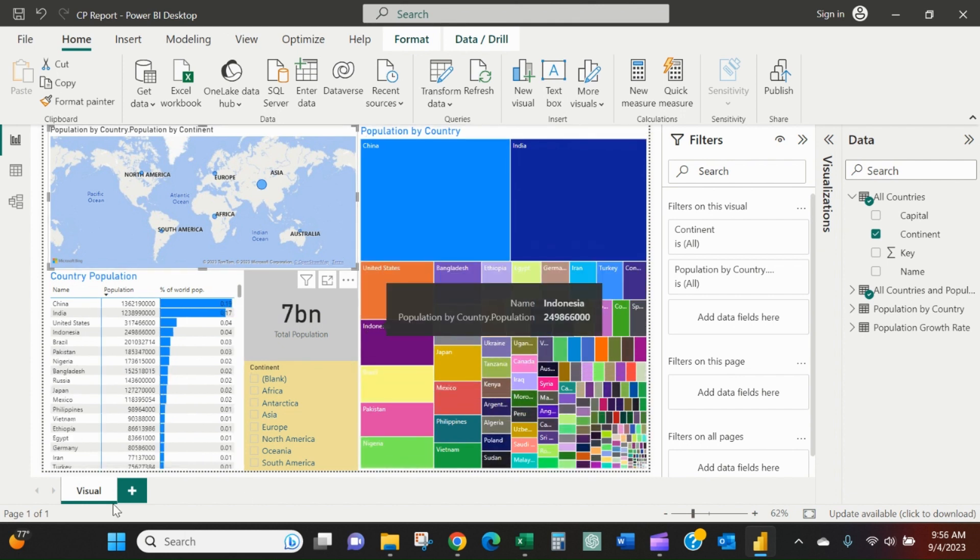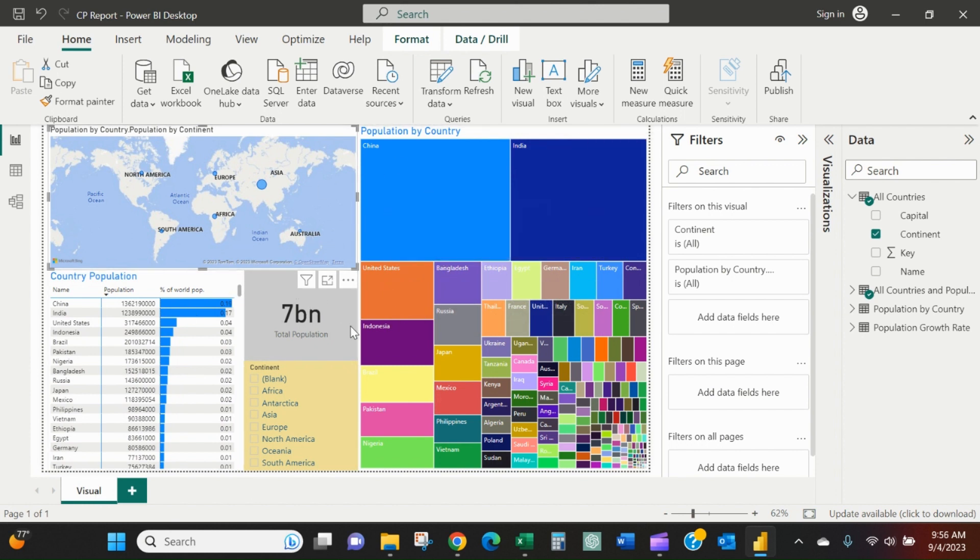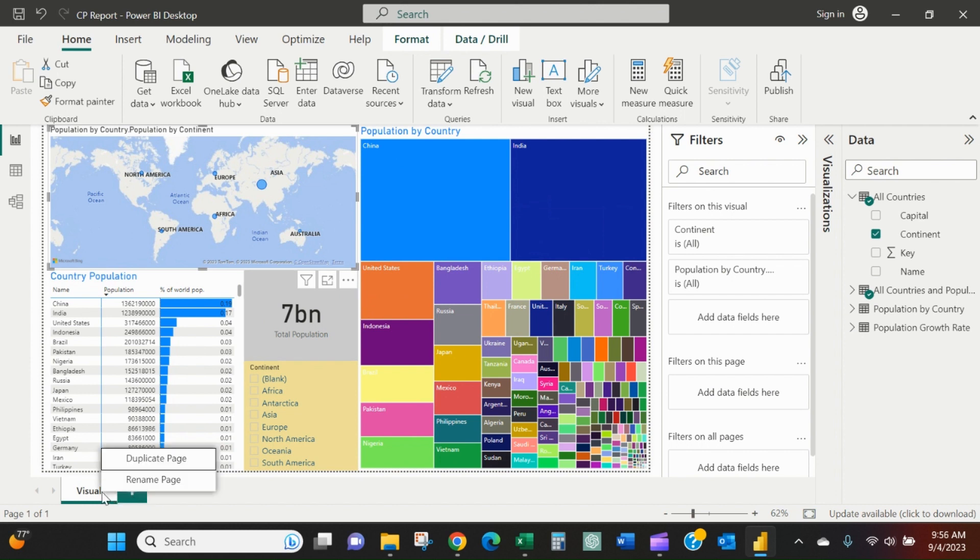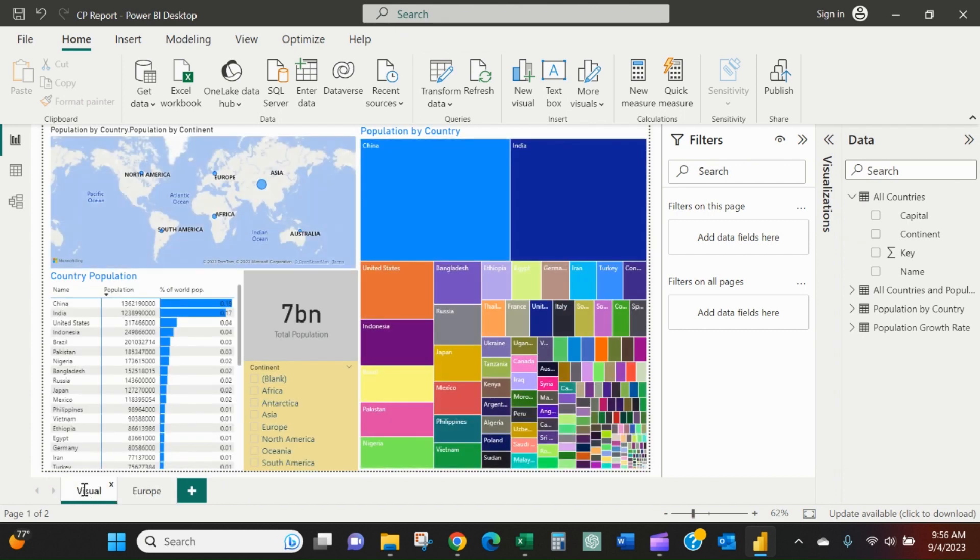Now, another thing we could do - instead of talking about population by continent, let's pretend we're talking about sales by sales territories or sales geographies. We can duplicate a page by right-clicking on the tab. We can call this Europe and then call the original visual Global.